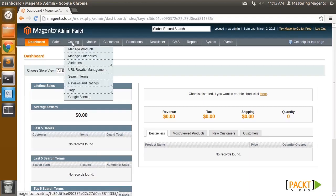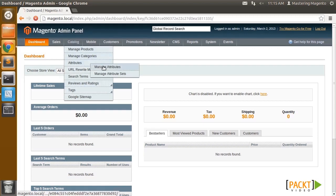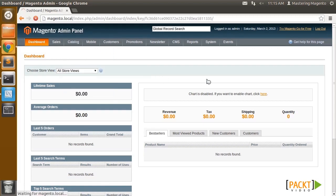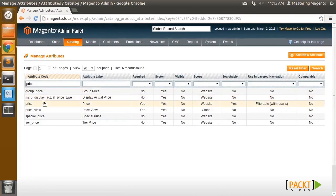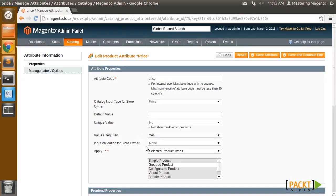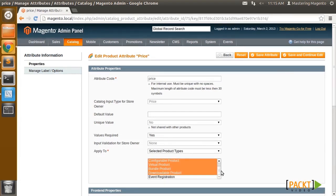When creating a custom product type in Magento, the attributes, whether you create them through the admin or programmatically, have a special property called apply to. If you look at the price attribute that I've navigated to in the admin, you can see that its apply to property is set to selected product types, and it's excluding our event registration.